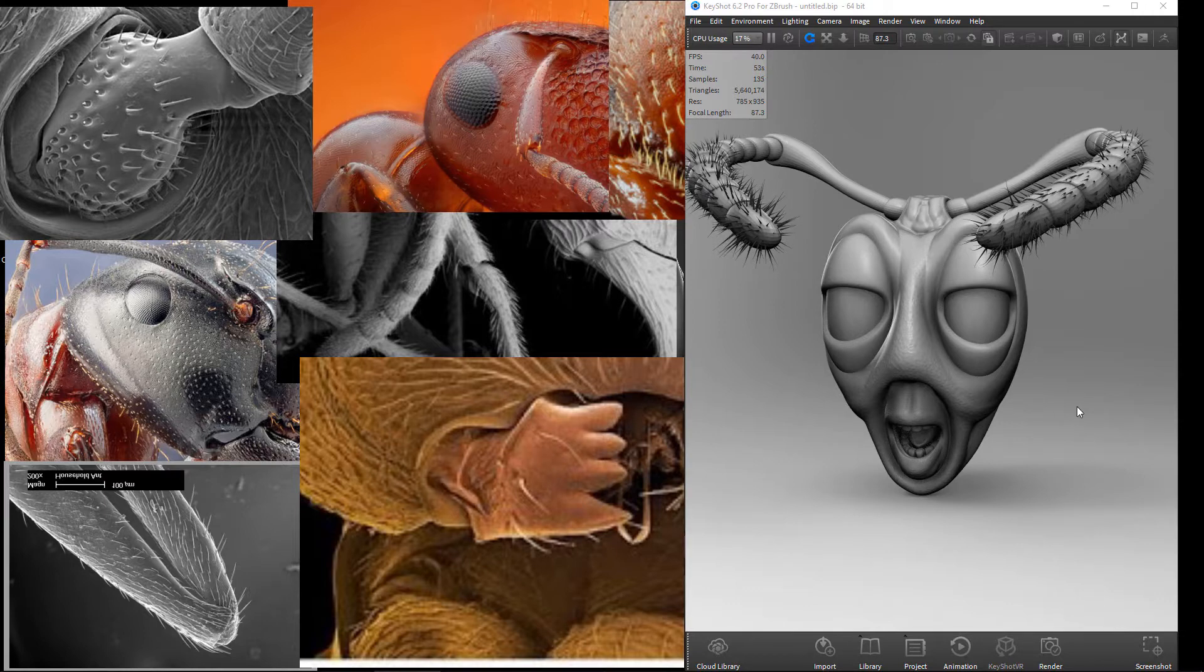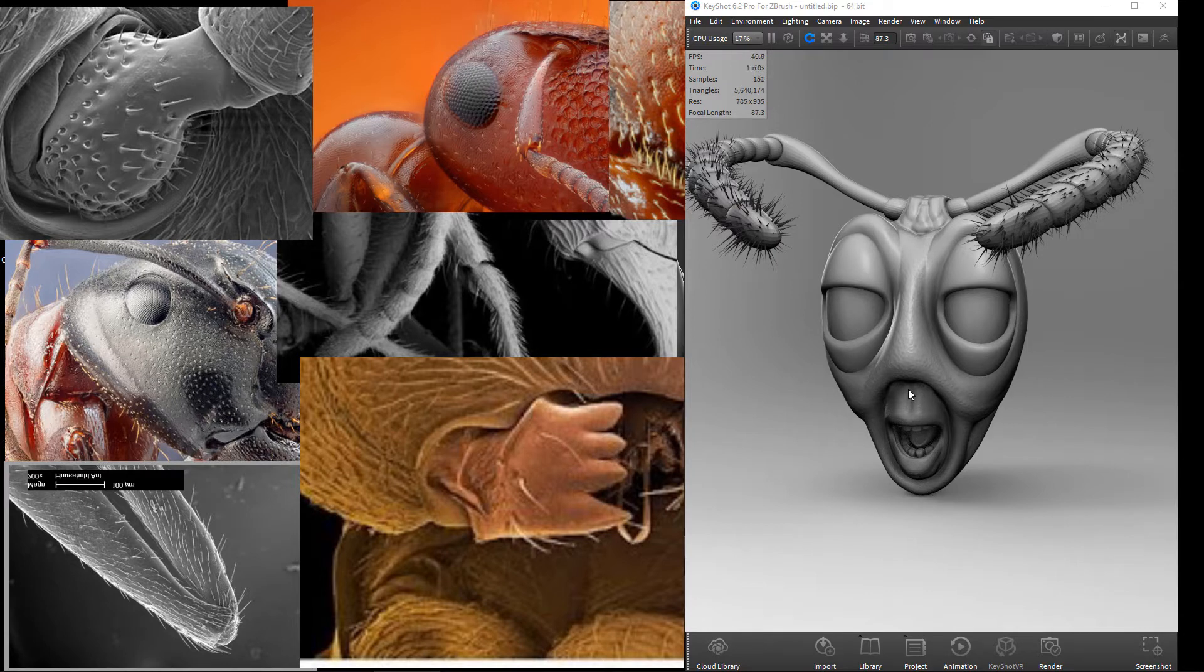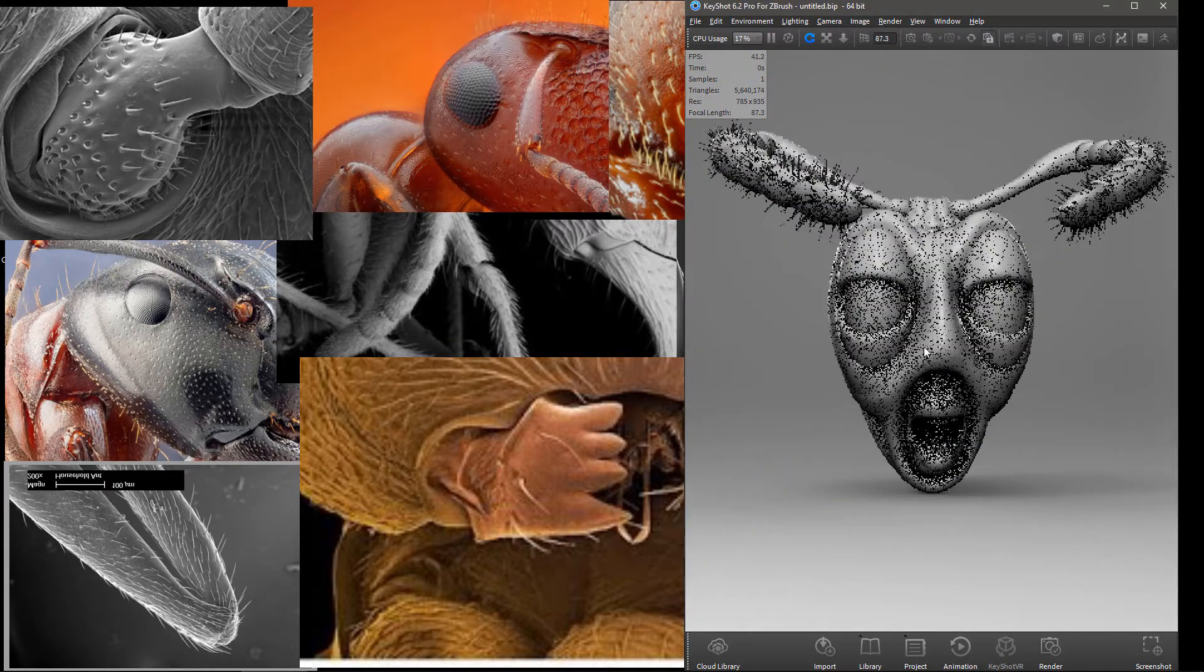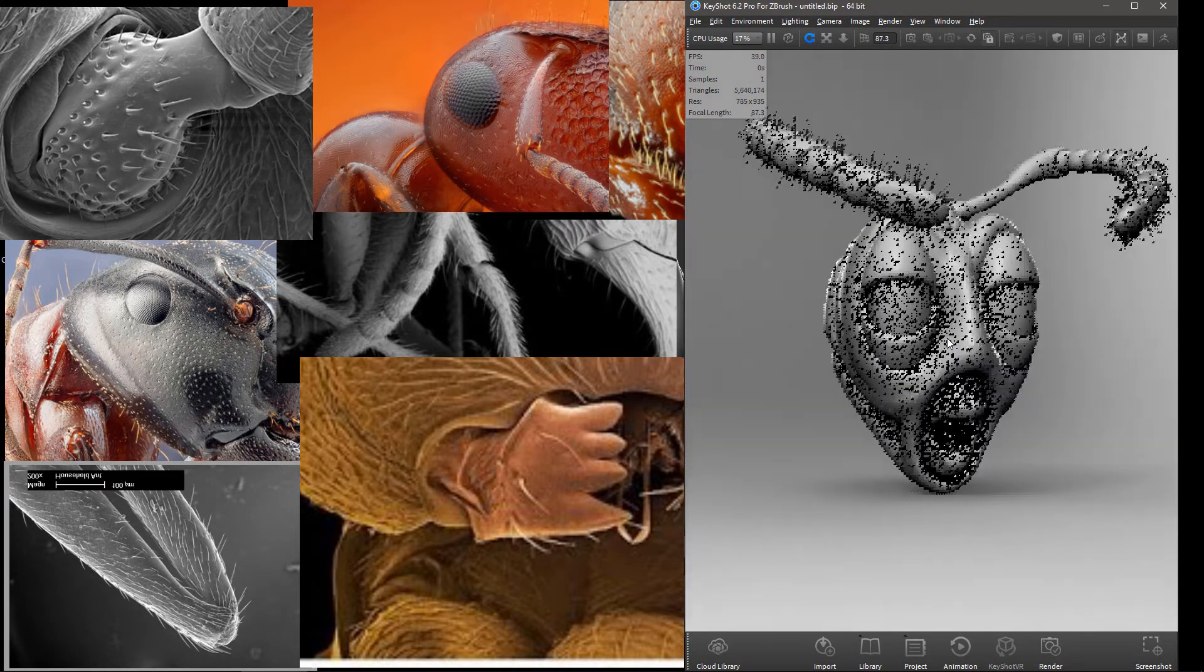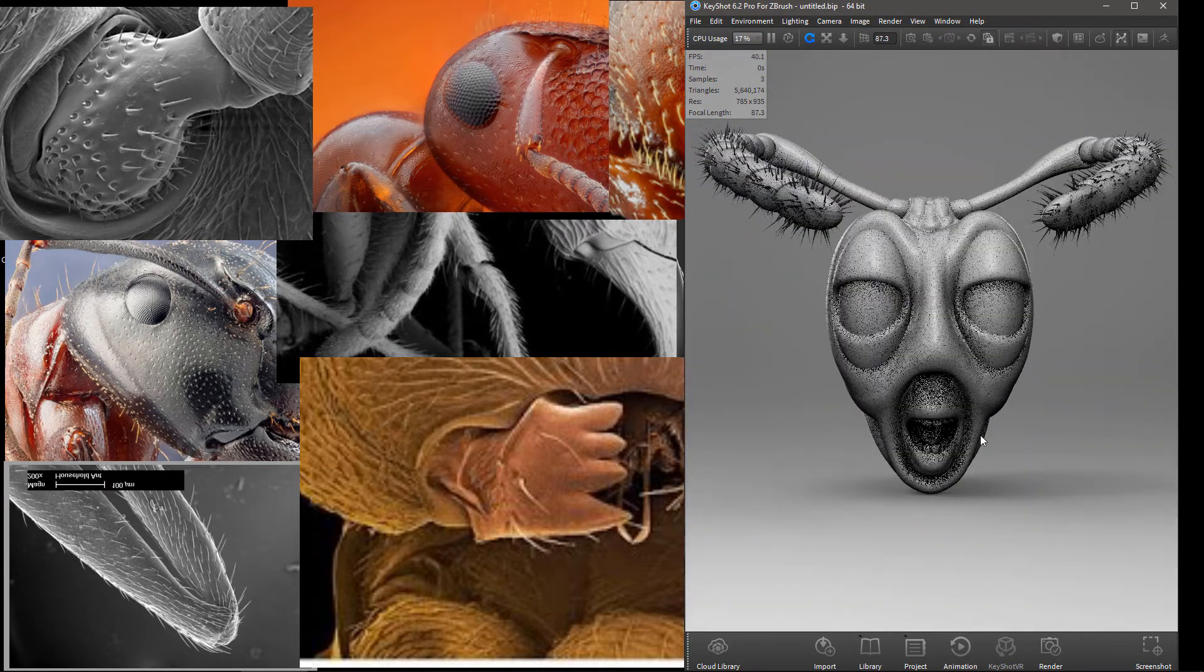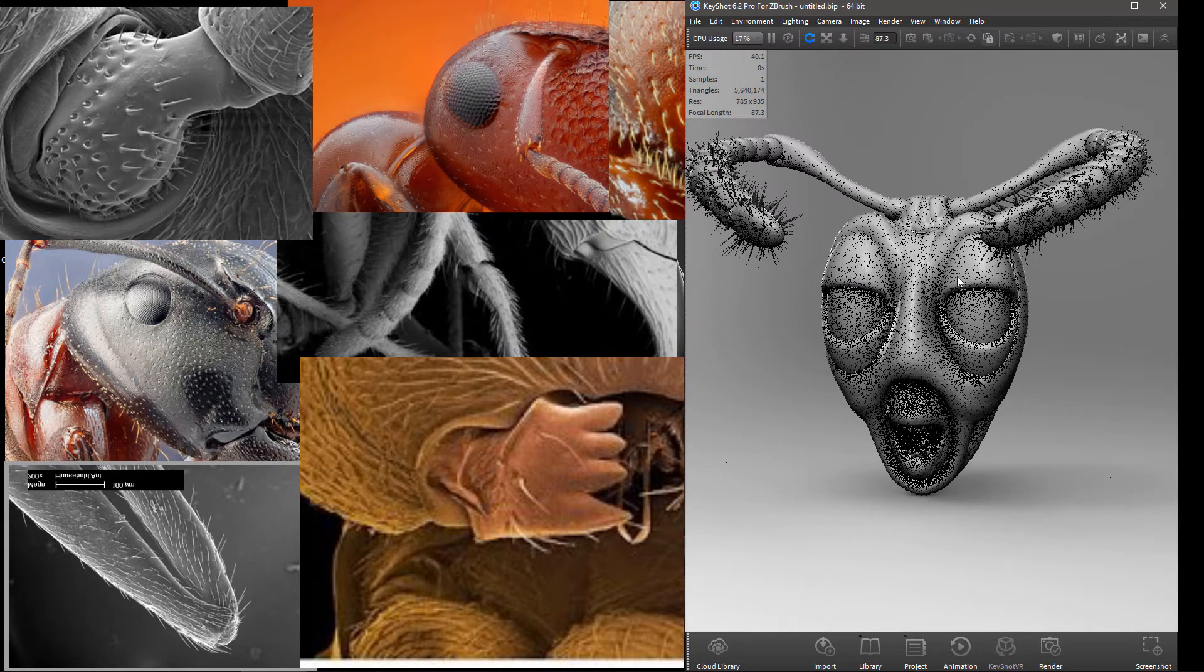So what we see here is what I normally have open on my other monitor while I'm working. It depends - if I'm in ZBrush I usually have KeyShot open so I can keep track of what's going on. KeyShot's a really nice application for things you're doing in ZBrush.